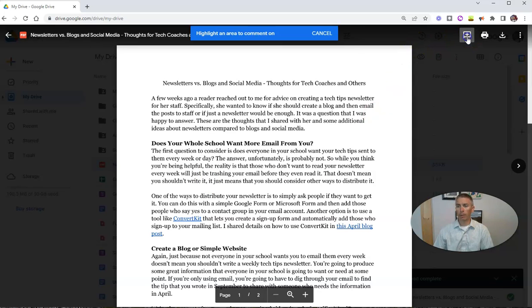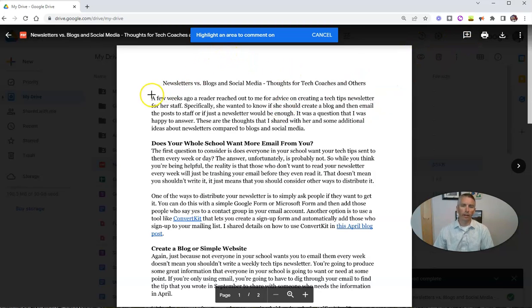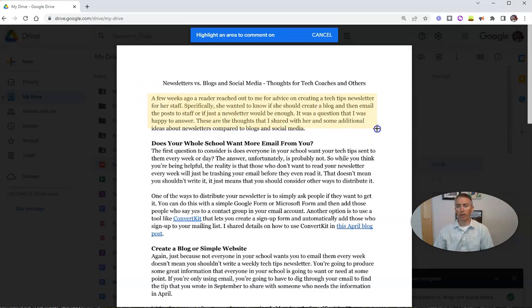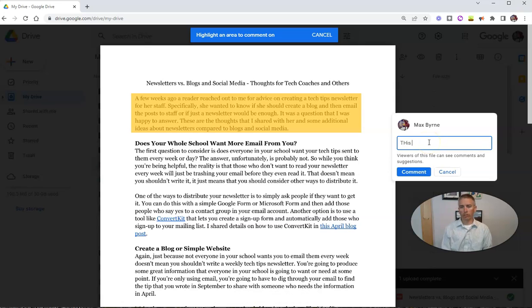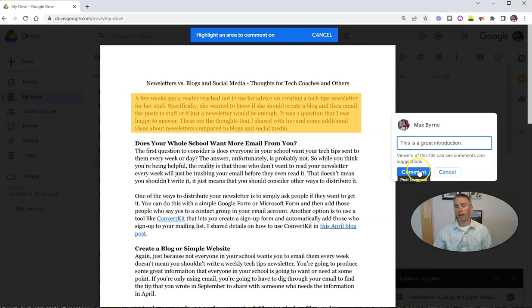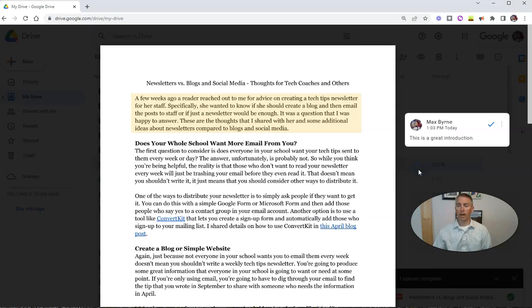So I'll click the comment button and Google will tell me to highlight an area to comment on. Let's highlight this area and leave a comment: "This is a great introduction." And we'll leave that comment.